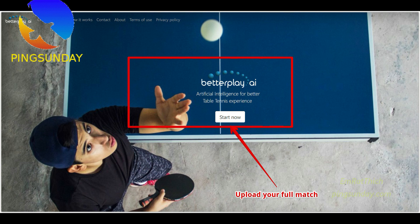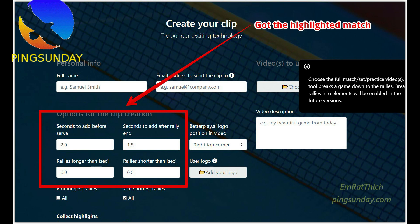A wonderful idea — this is where betterplay.ai comes in. It is an online web application that allows you to upload the full match video and get a short form of the match. You send the video from a web browser on your computer or even your mobile phone. A few hours later you will receive an email with a link to your processed video, ready to upload to social platforms like YouTube, Facebook, and more.